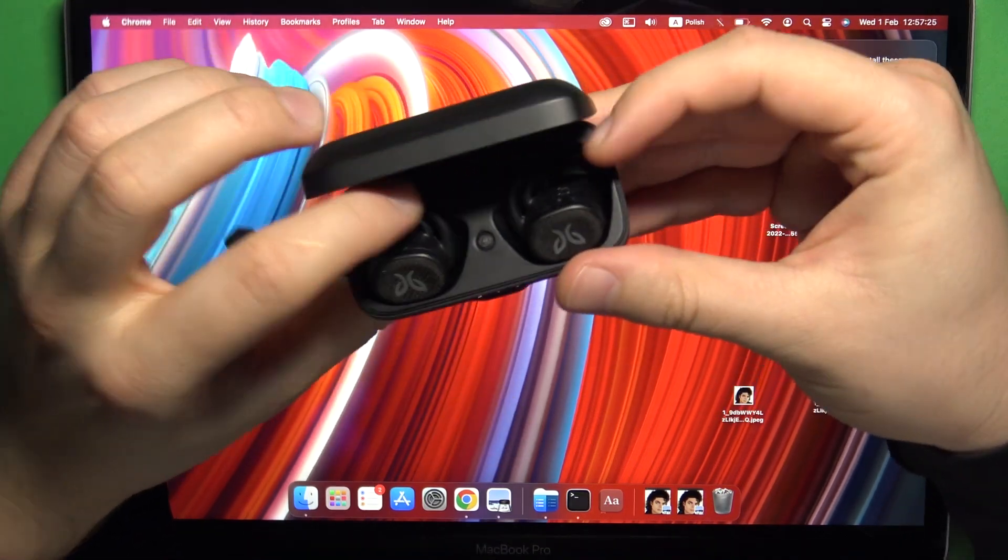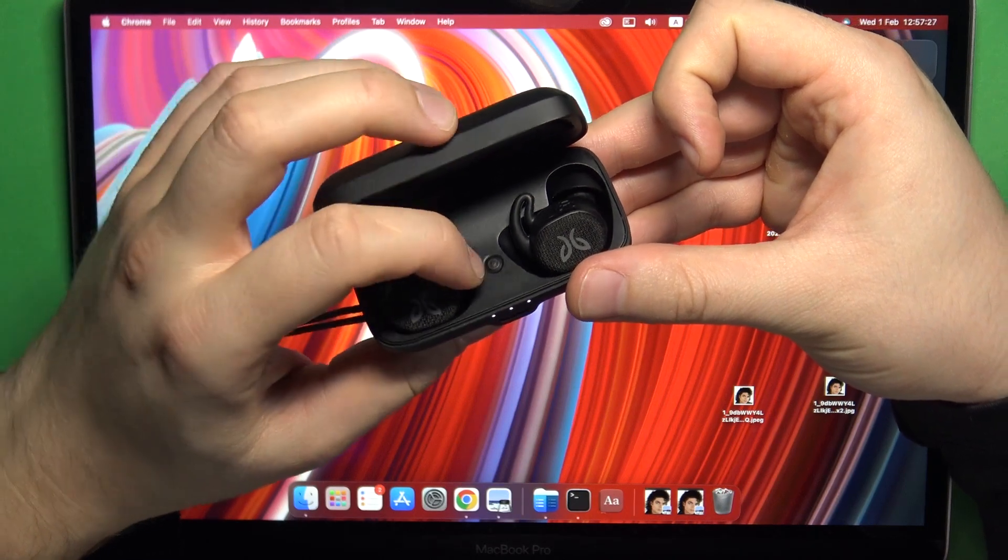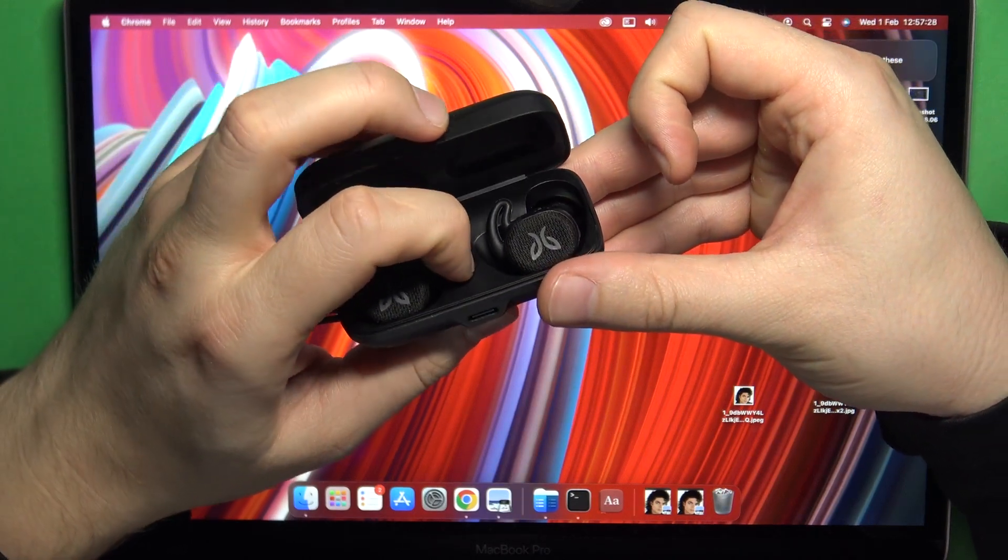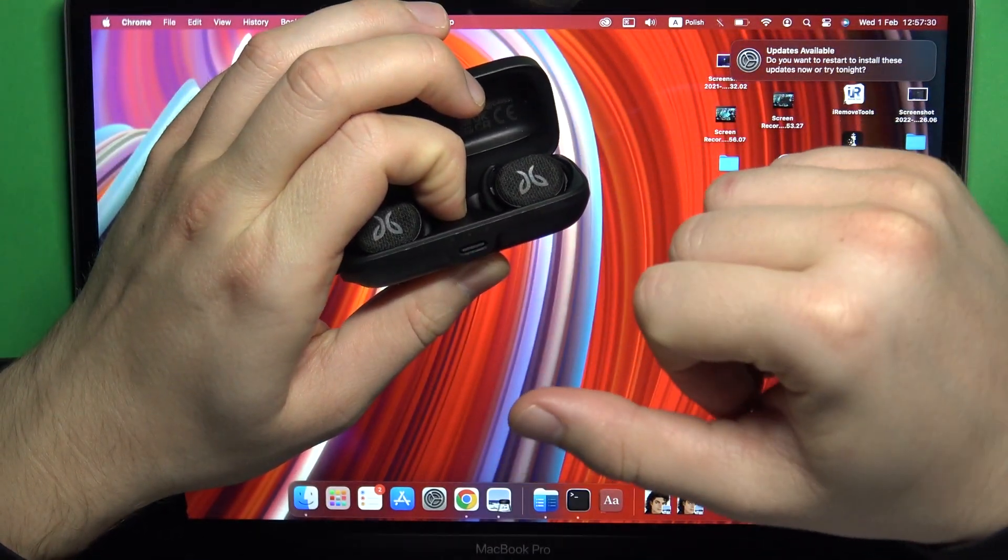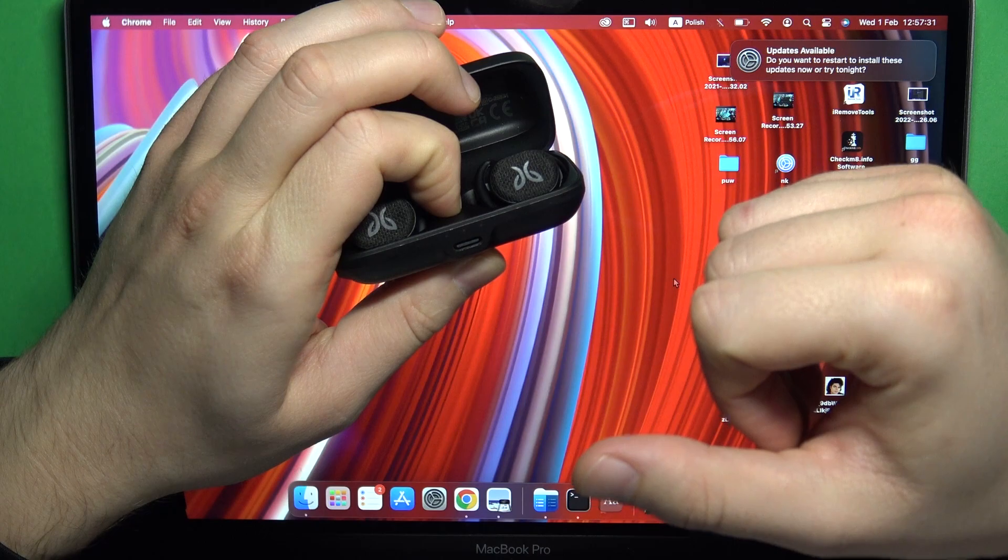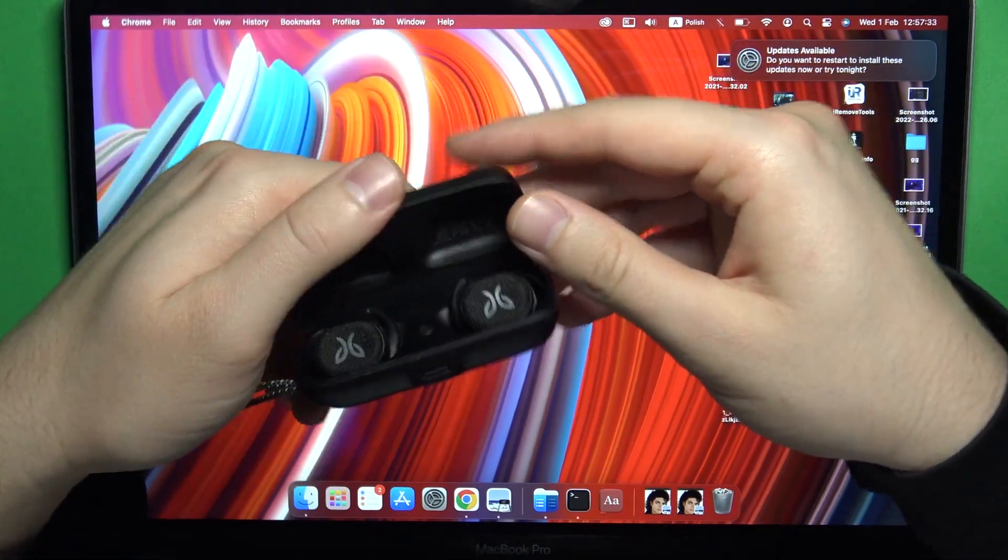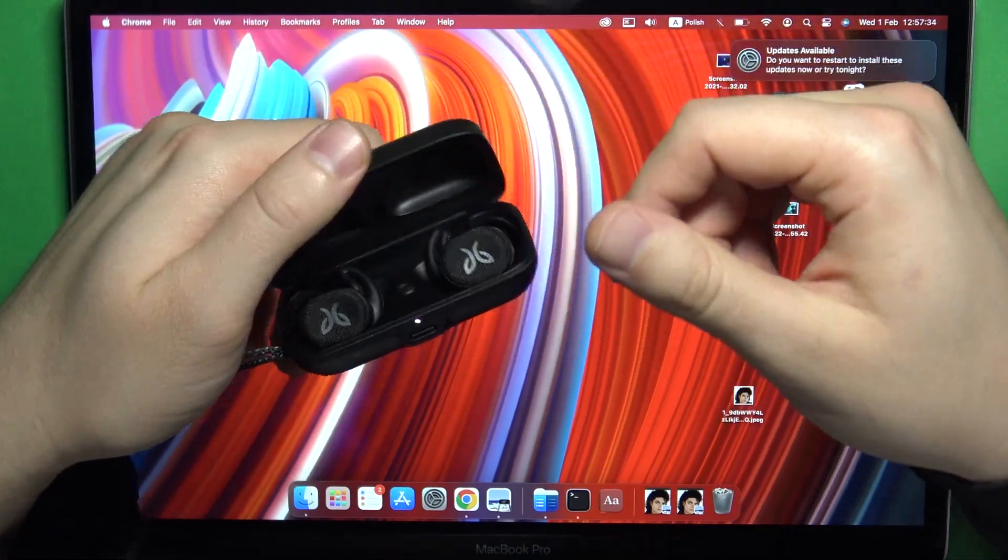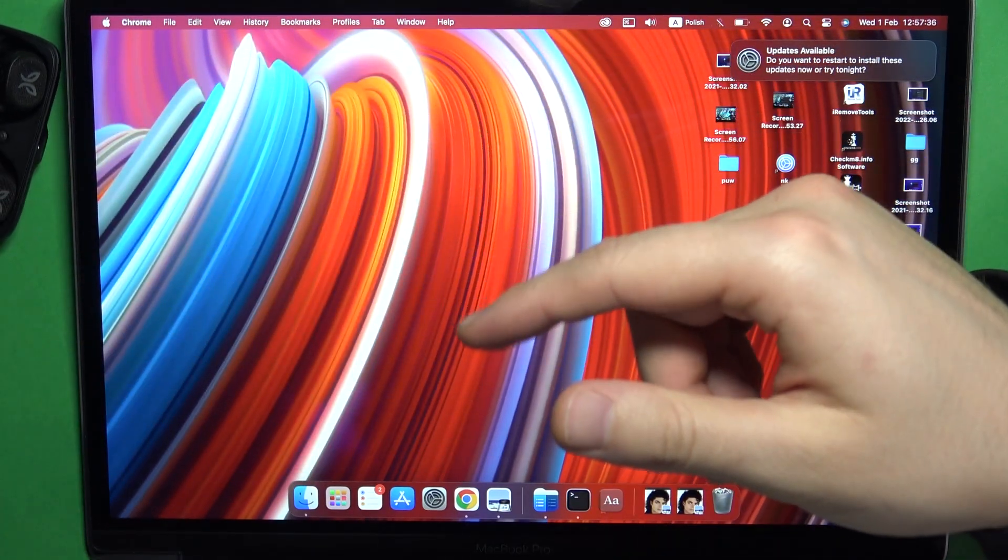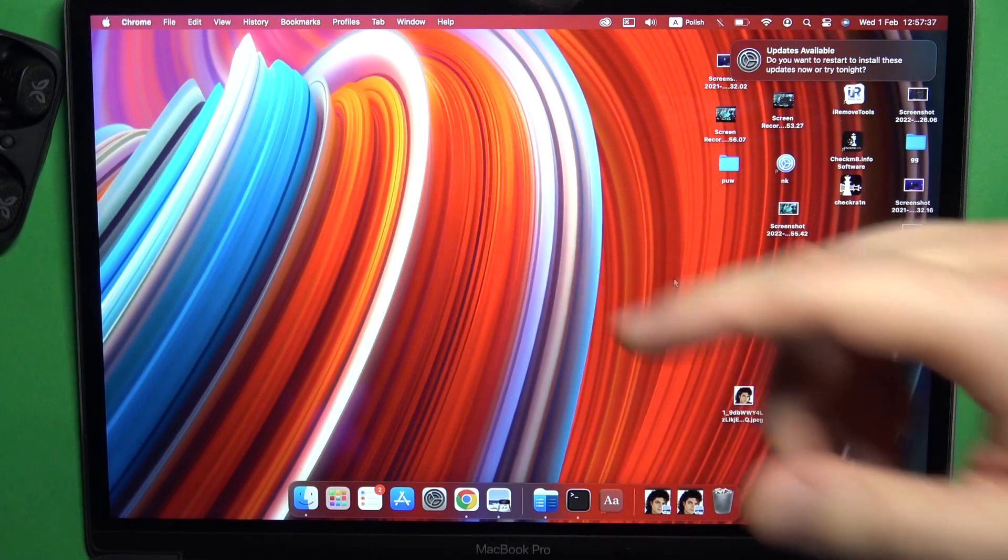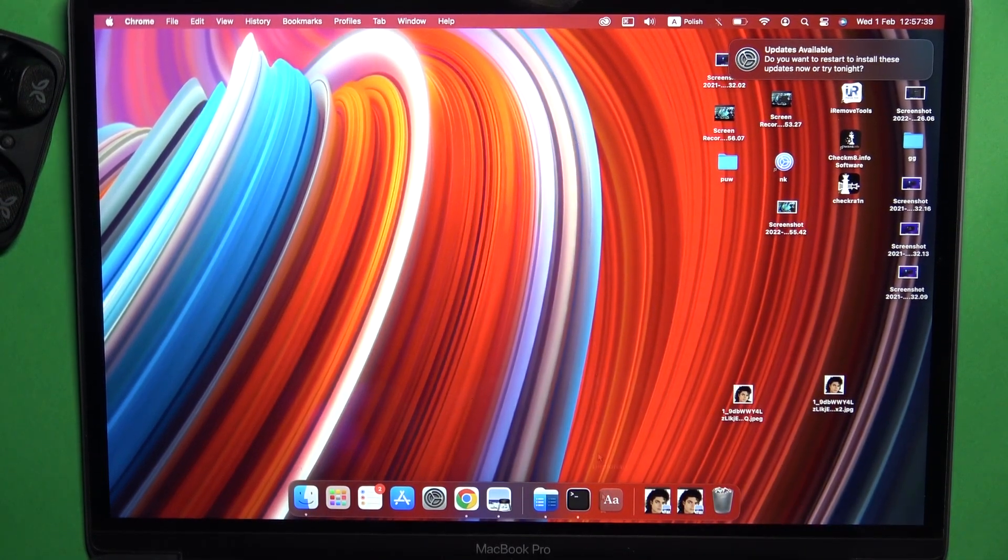Take a look inside, find this button, and then click and hold it until this indicator starts blinking quickly, just like that. Next, do not close this cover and put them close to your MacBook. Right now you have to go to the settings.